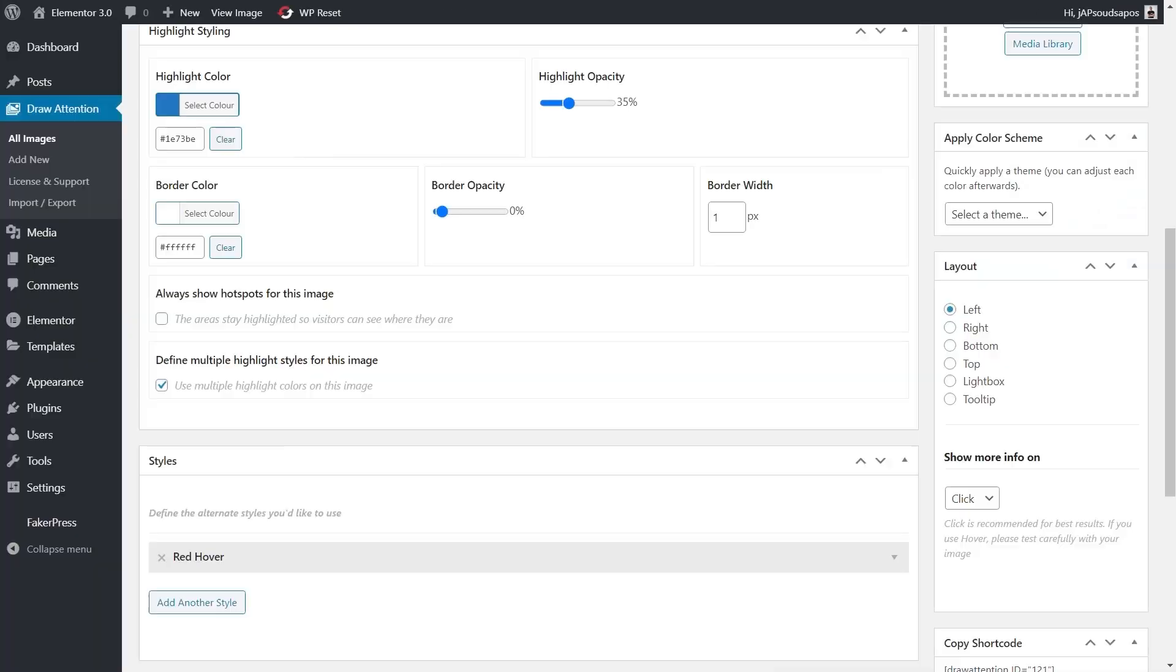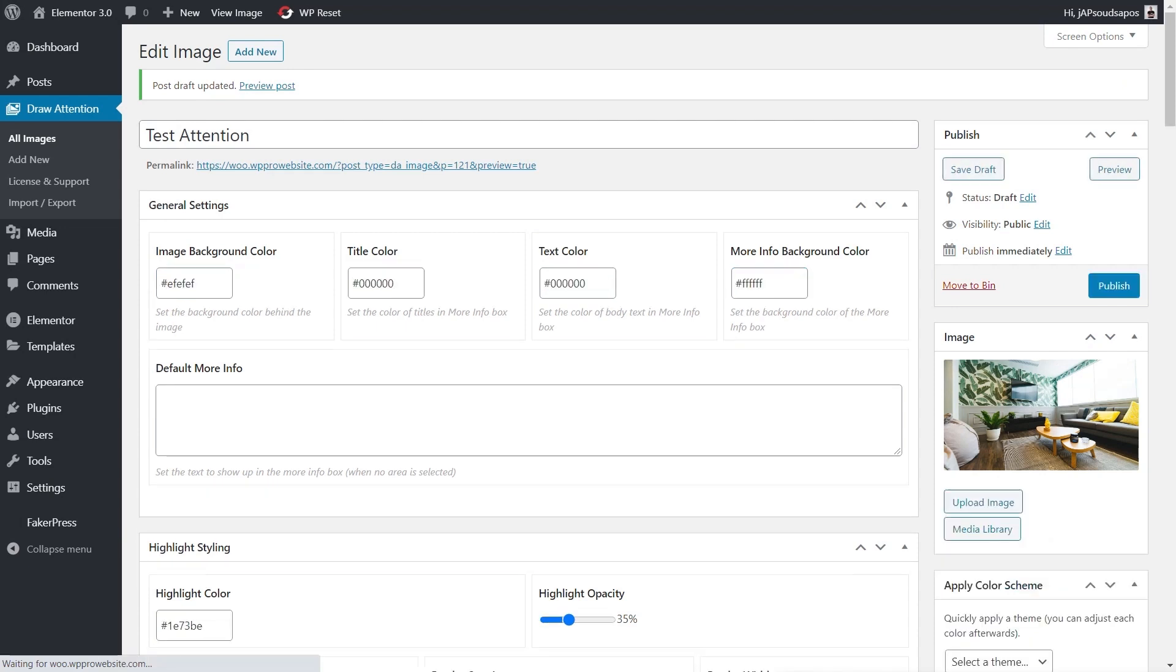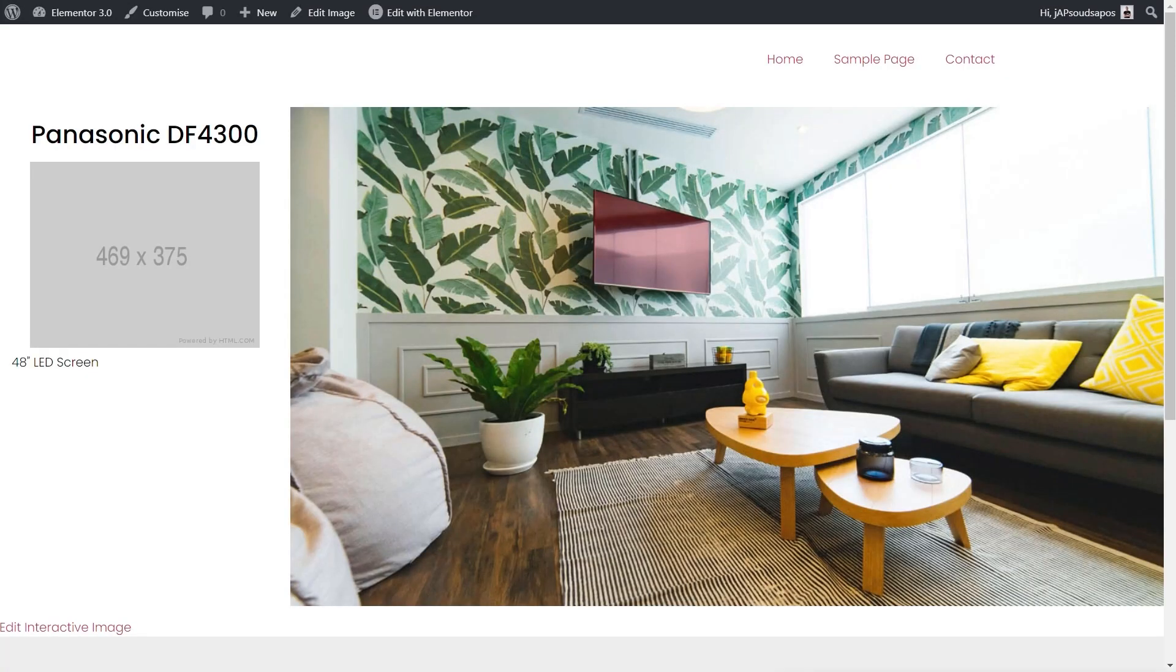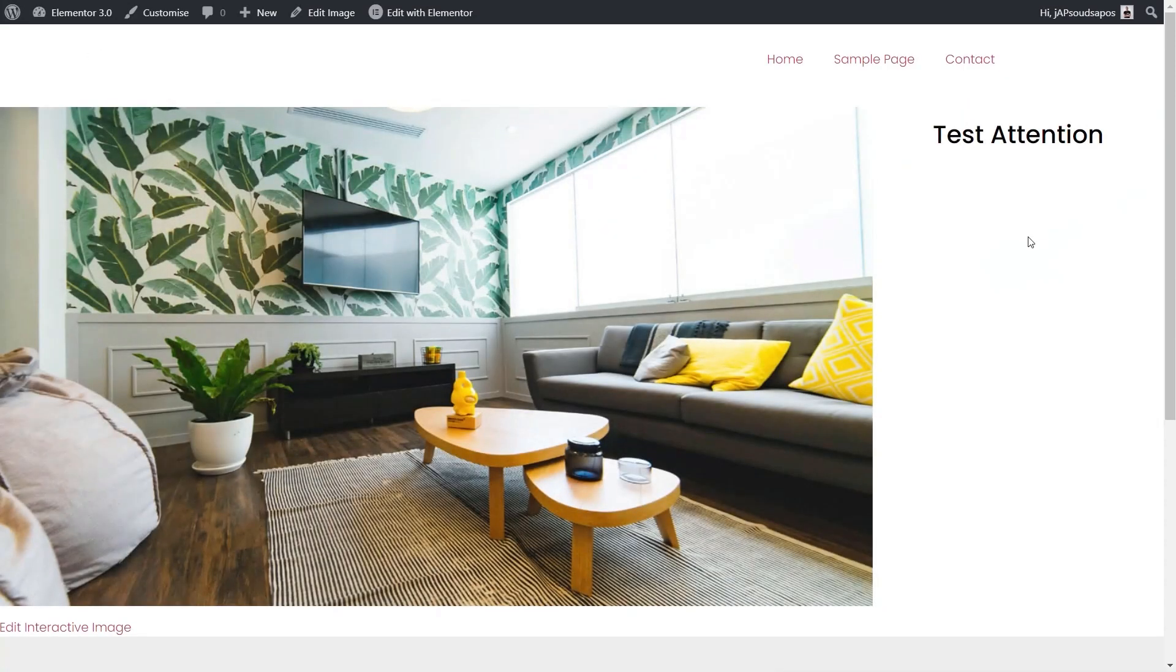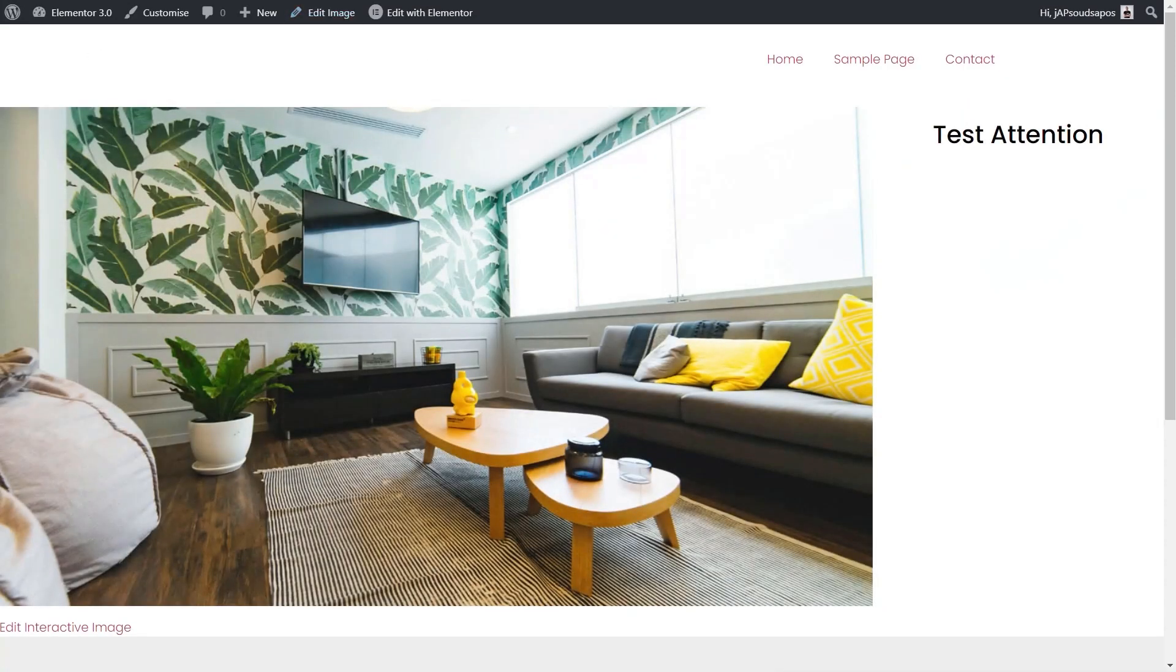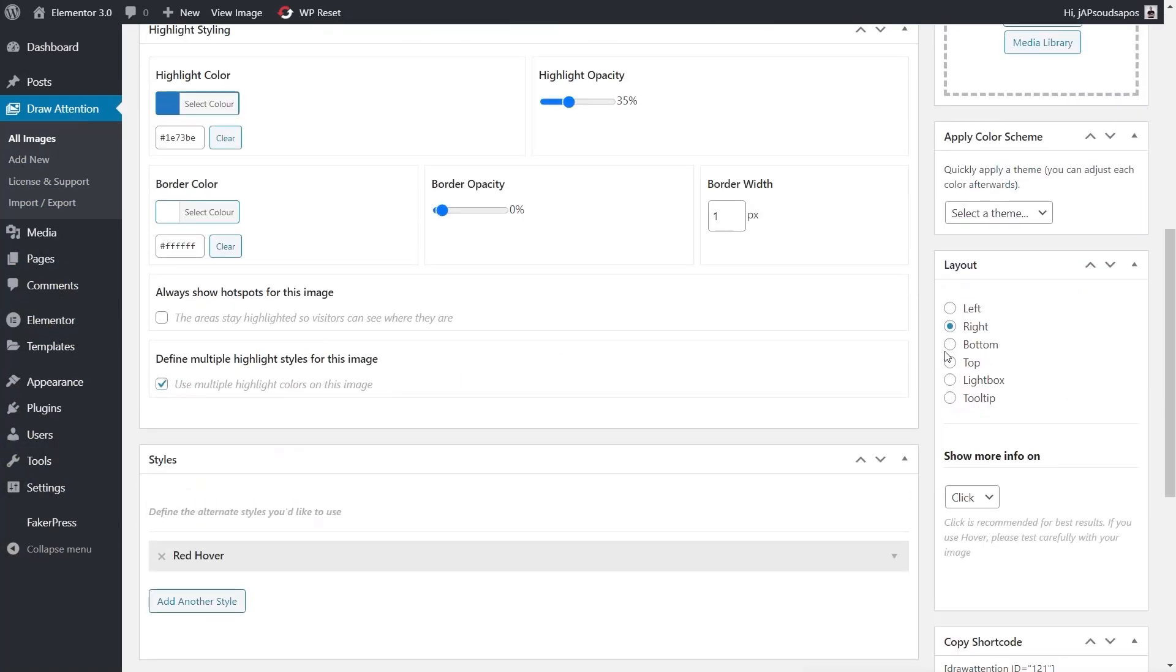The same goes with the bottom and top. The lightbox however and the tooltip, they're slightly different. Let's just choose the lightbox.